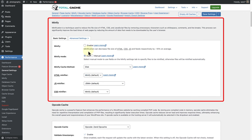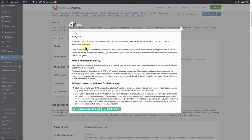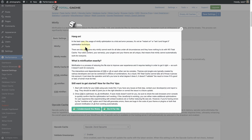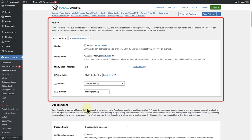We can therefore go ahead and enable Minify. I have read through the documentation so I will go ahead and say I understand the risks. And leaving Minify mode on Auto will suffice.